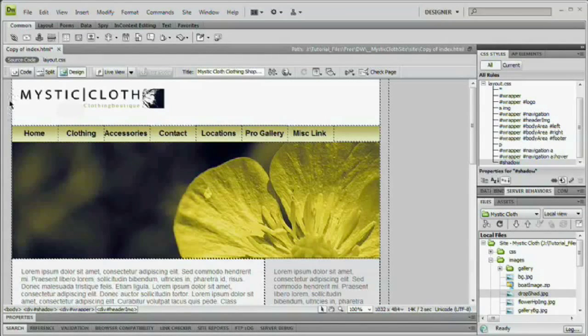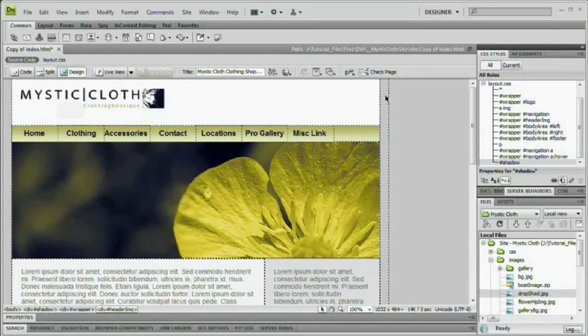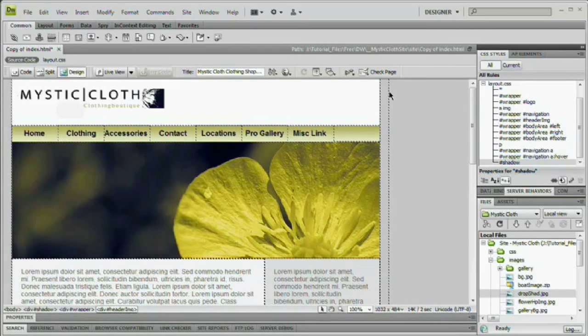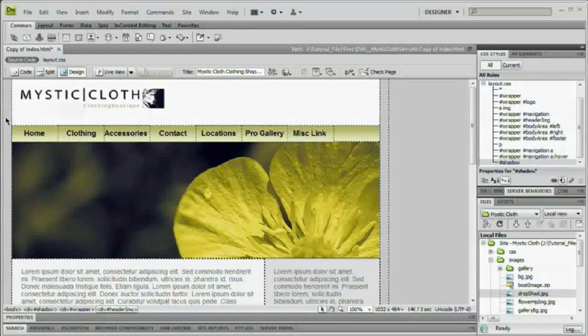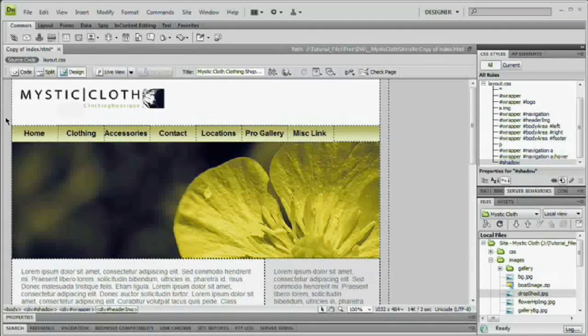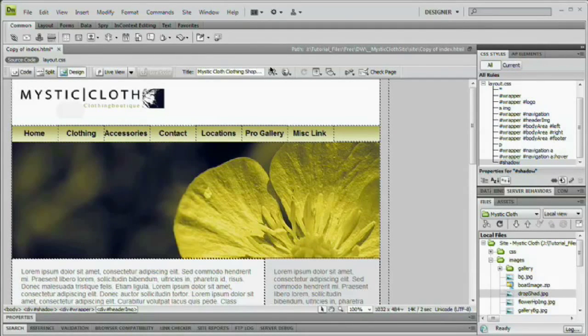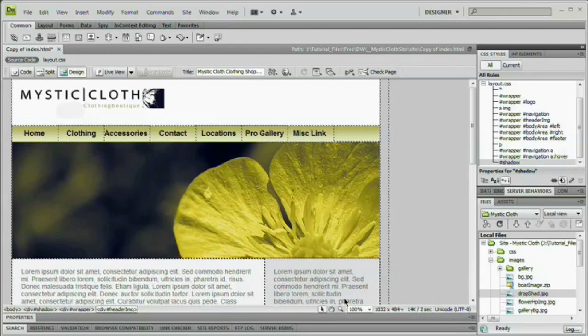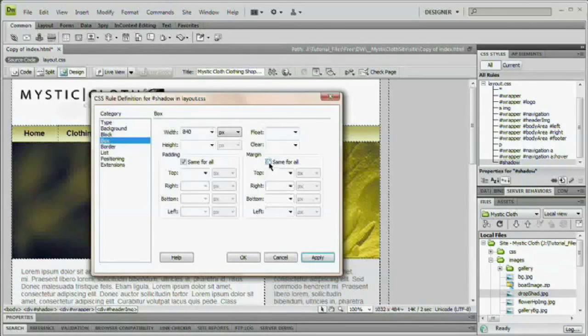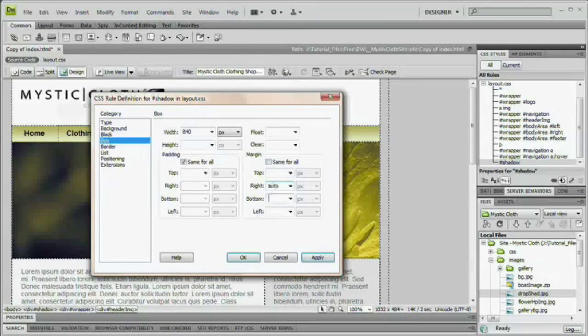Our wrapper div is being centered within that shadow div. You can see there's that 20 pixels of space on either side. That's good because that means our shadow is going to show up. The bad thing is our whole site is not centered. It's a quick fix though.